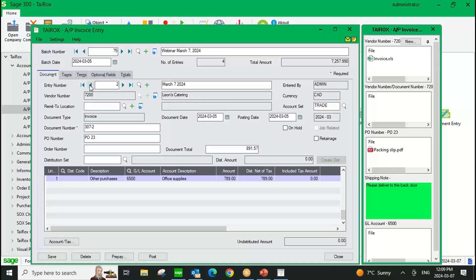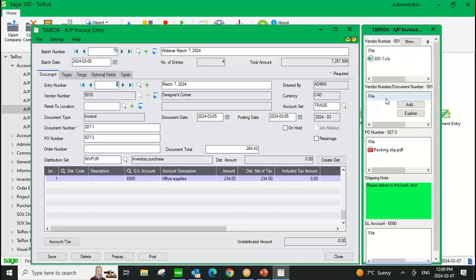Once you get your initial implementation done, it should build out for you automatically. In this second window, I've done a configuration around two fields. I'm storing the document in the vendor 5010 folder, but in this window I want to isolate based on the document number. So I'm linking to the vendor number and the document number field. This gives me an easy way to view the documents related to this particular entry without having a separate folder for every AP invoice document. I'm grouping them by vendor, but this second configuration lets me easily view documents for this particular entry.